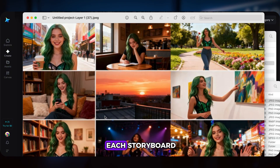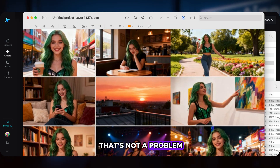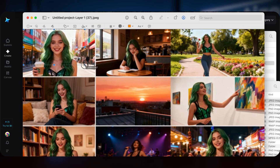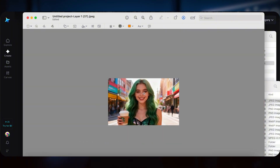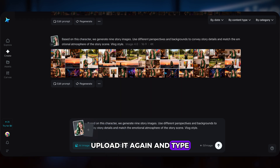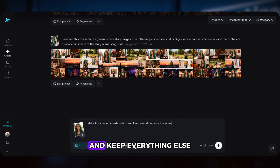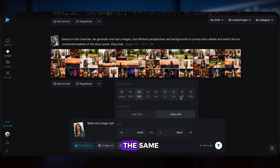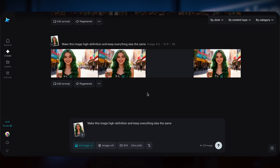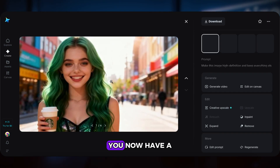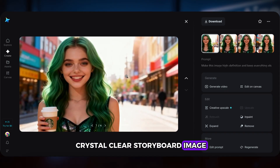You might notice that each storyboard image isn't super high res on its own, but that's not a problem. You can make individual frames sharper with SeaDream 4.0. Just crop out the frame you want, upload it again, and type: make this image high definition and keep everything else the same. And boom — you now have a crystal clear storyboard image.